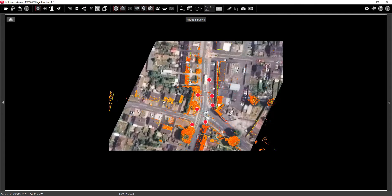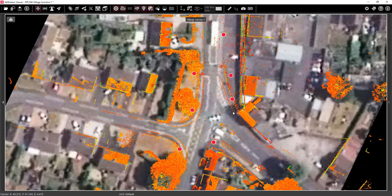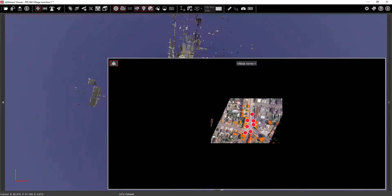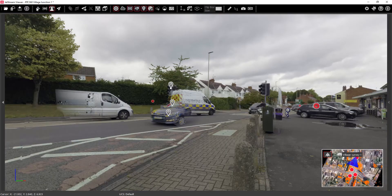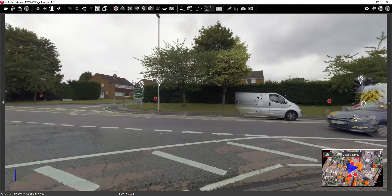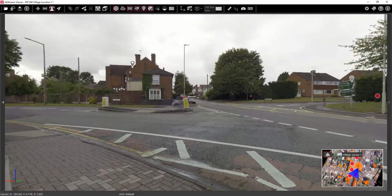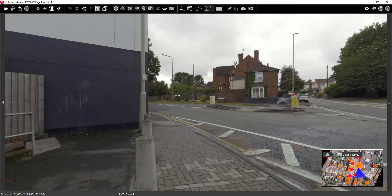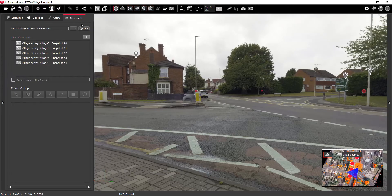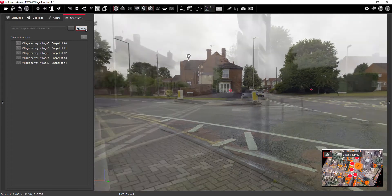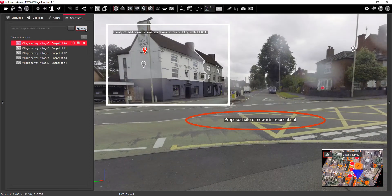Hi everyone, it's just a very short video showing the new Jetstream Viewer tools that we're going to be talking about on our upcoming webinar. So firstly I've just jumped into that from the main sitemap that we've created in Register360, and now I'm just going to jump into those snapshot tools which I was talking about the other day.